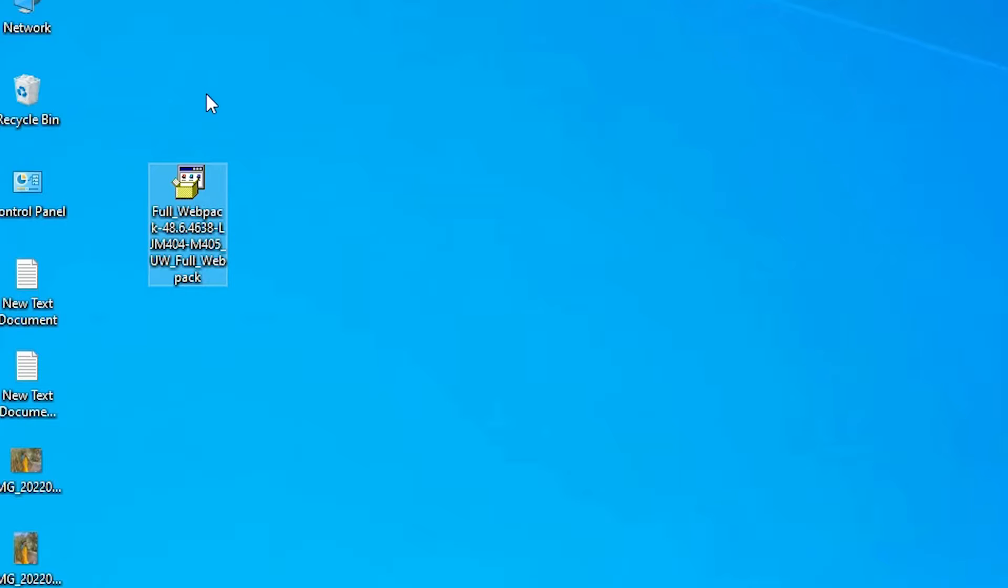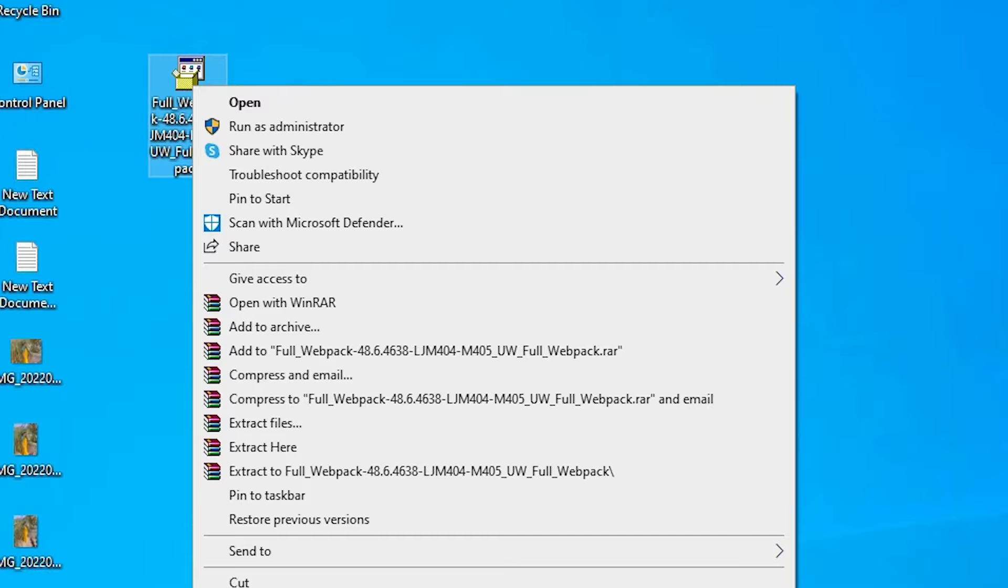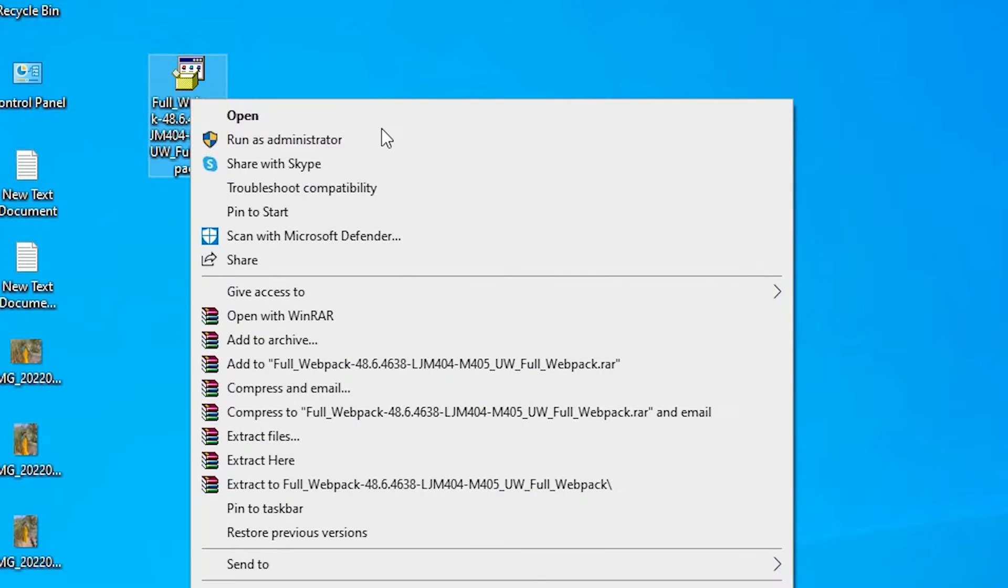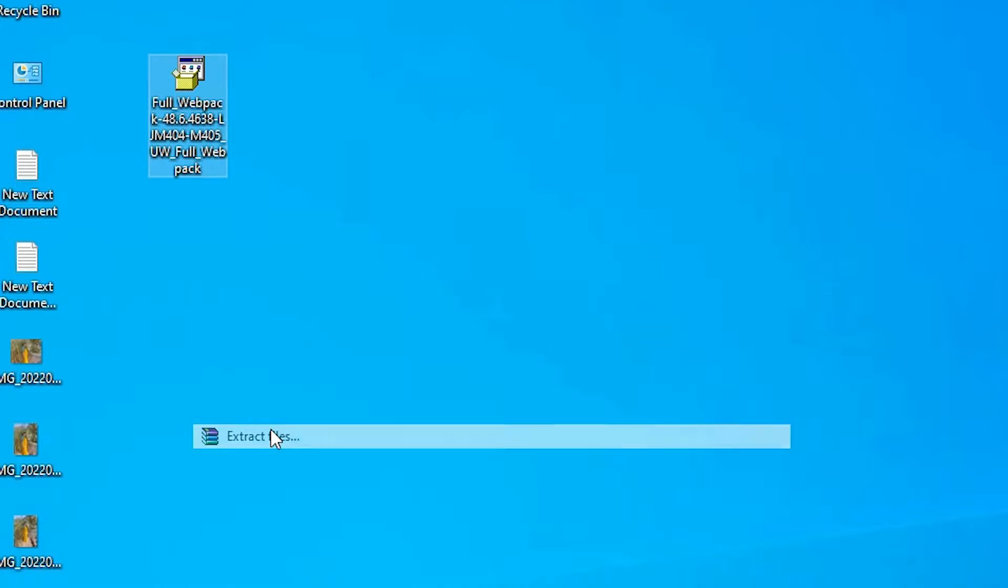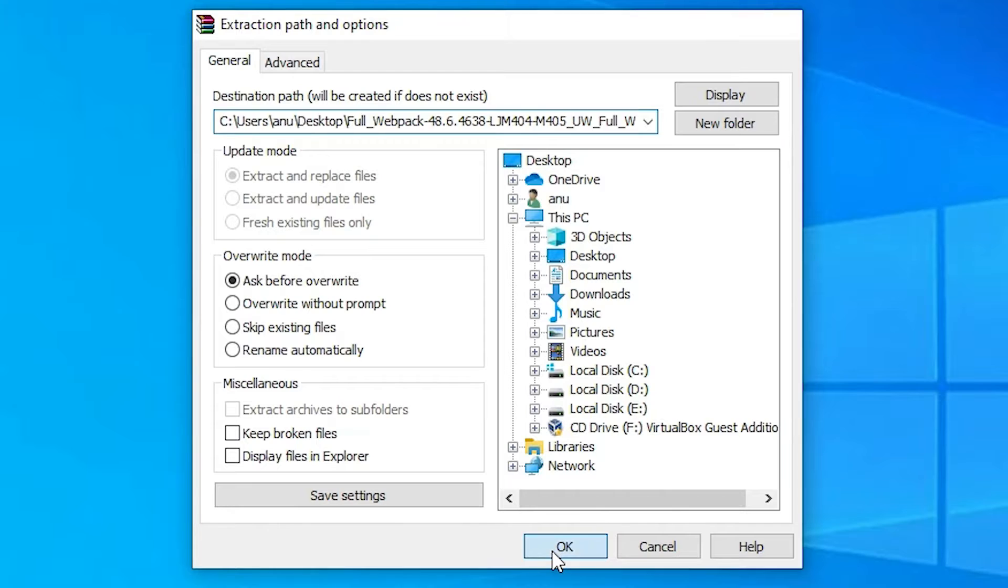Now here is our setup file. It's a zip file so we are going to unzip this. Right click on it, show more options, and go to extract files. Here we find extract files, click OK.